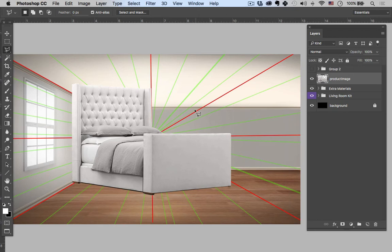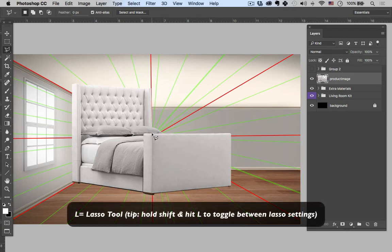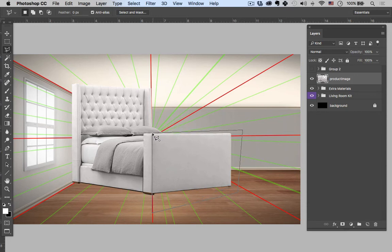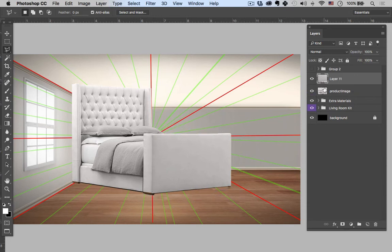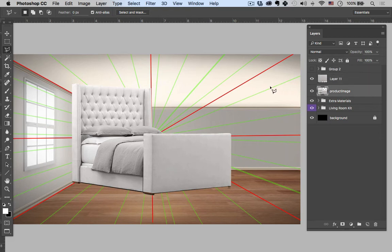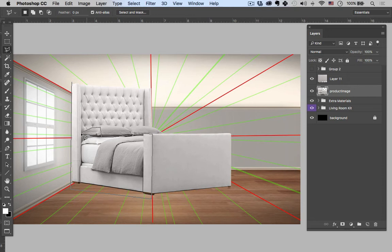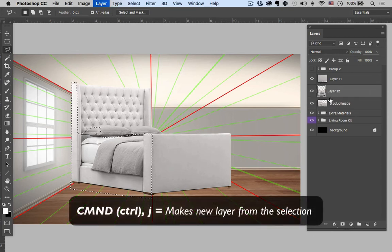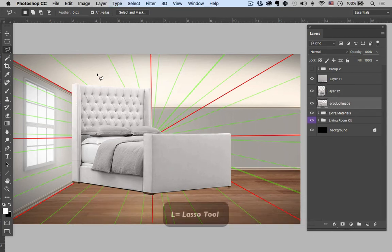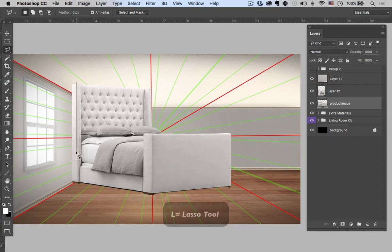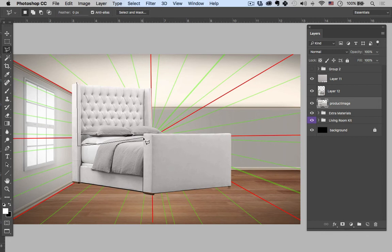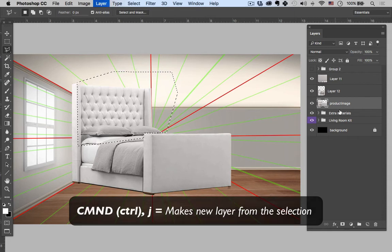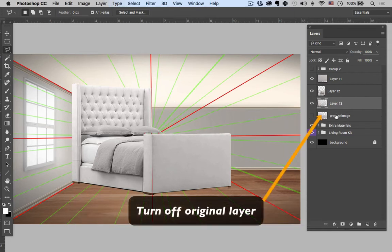Hit L. Again, just start segmenting this out and the different pieces I'll need. Command J, L. Just guessing on what I'm going to need at this point. Command J, L. Turn that off.